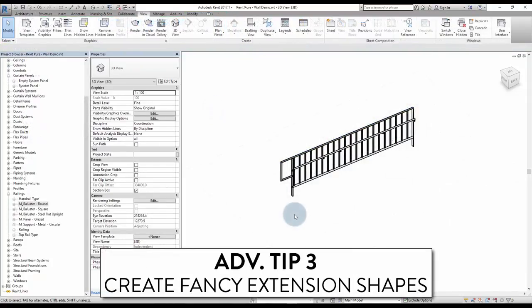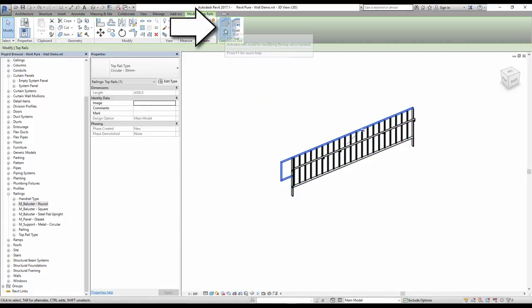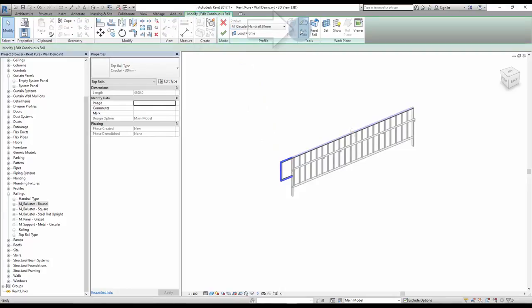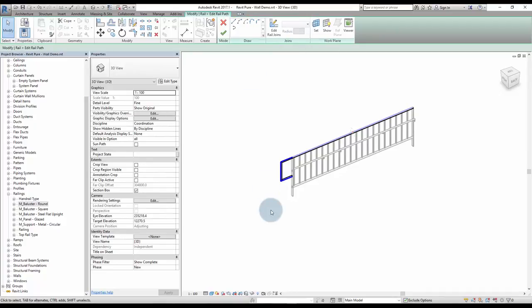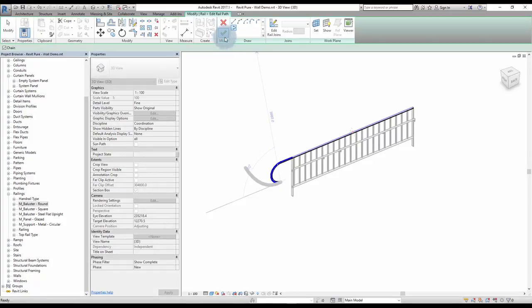Tip number 3: create fancy extension shapes. Remember when we created top rail extensions — you are limited to 3 shapes. You can customize these shapes to whatever you want by selecting the top rail and clicking edit rail, then click on edit path. Remove the purple lines, then draw whatever you want as a profile. Click the green check to complete.